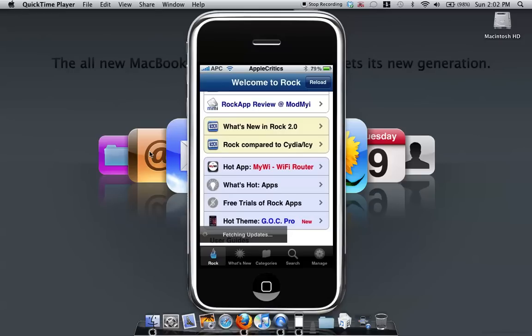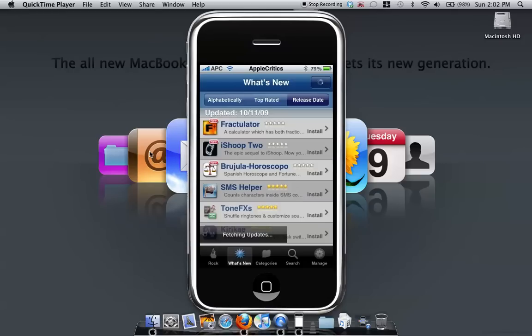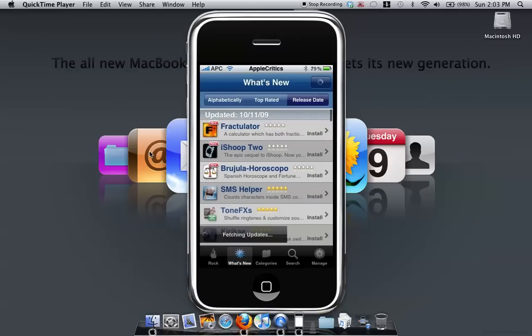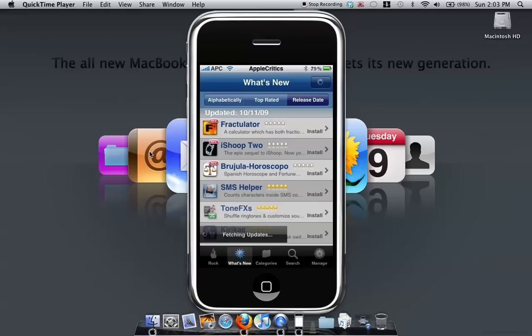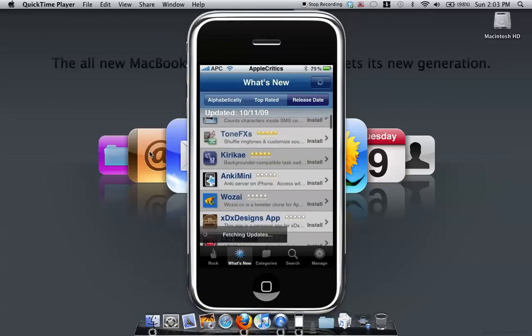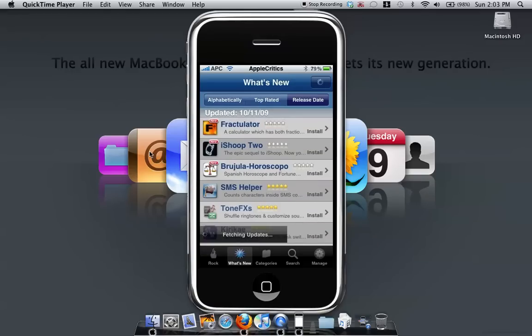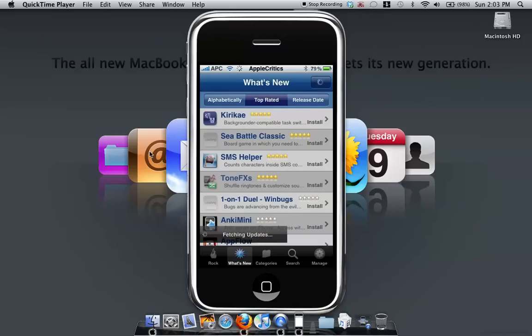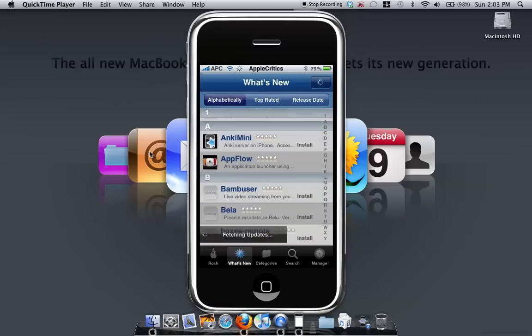And in the What's New tab, as you can see right here, it has all the apps. And what's cool about this is that you can also rate the apps and you see that it's easy to install. It also has top rated apps for What's New and also alphabetically the apps, and it also has app flow and many other well-known apps which is really cool.